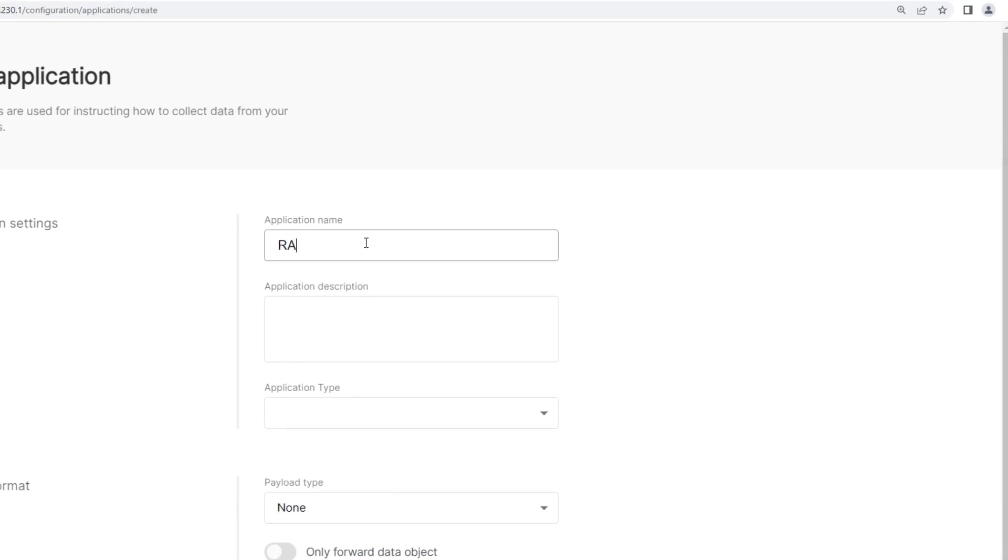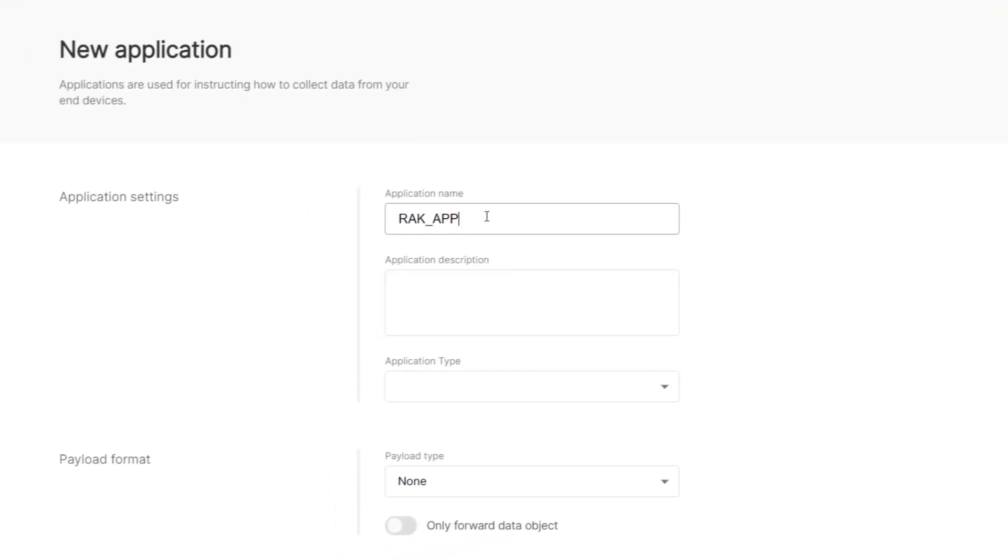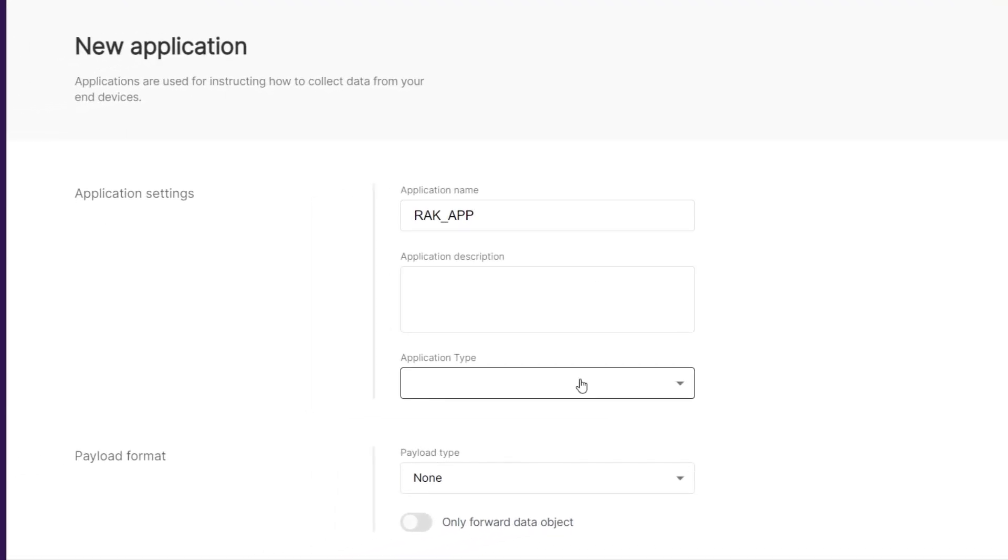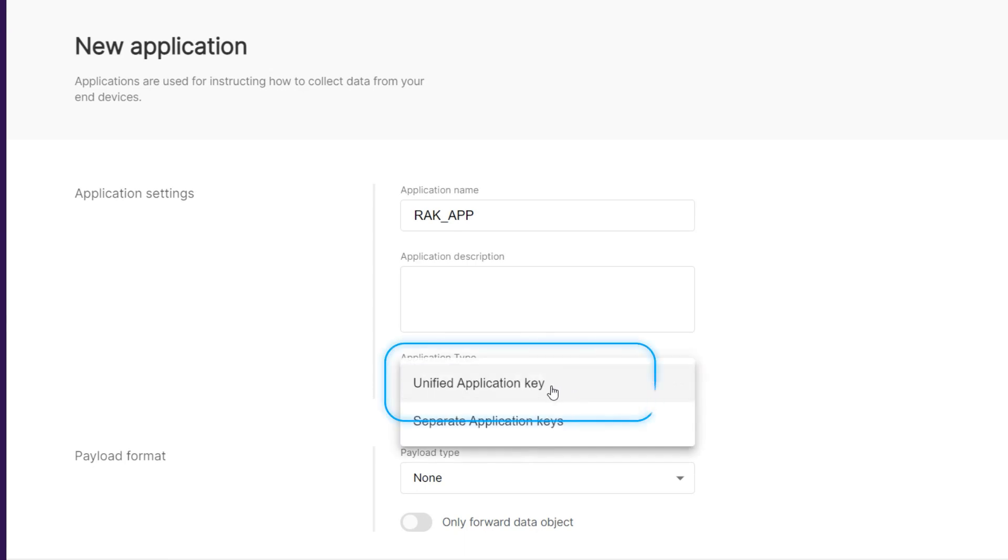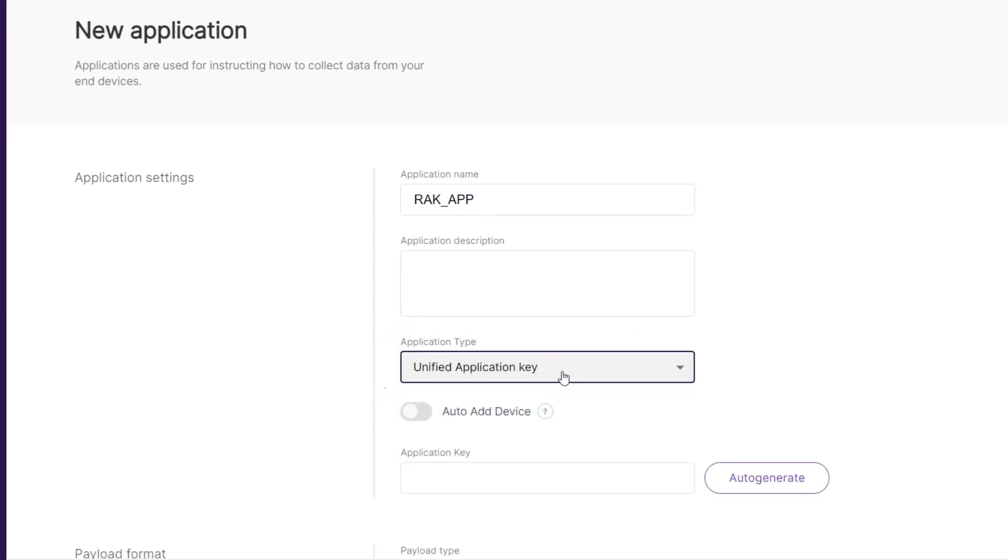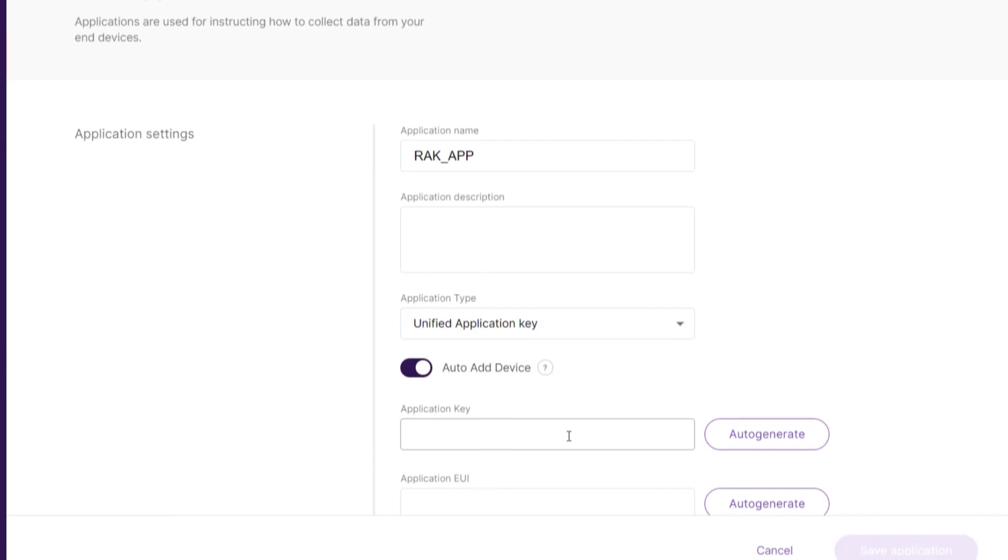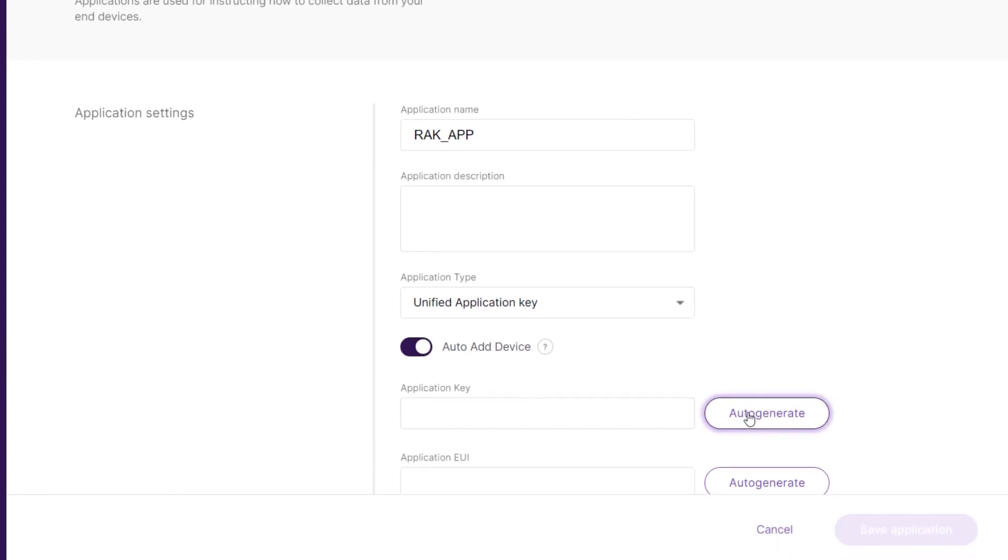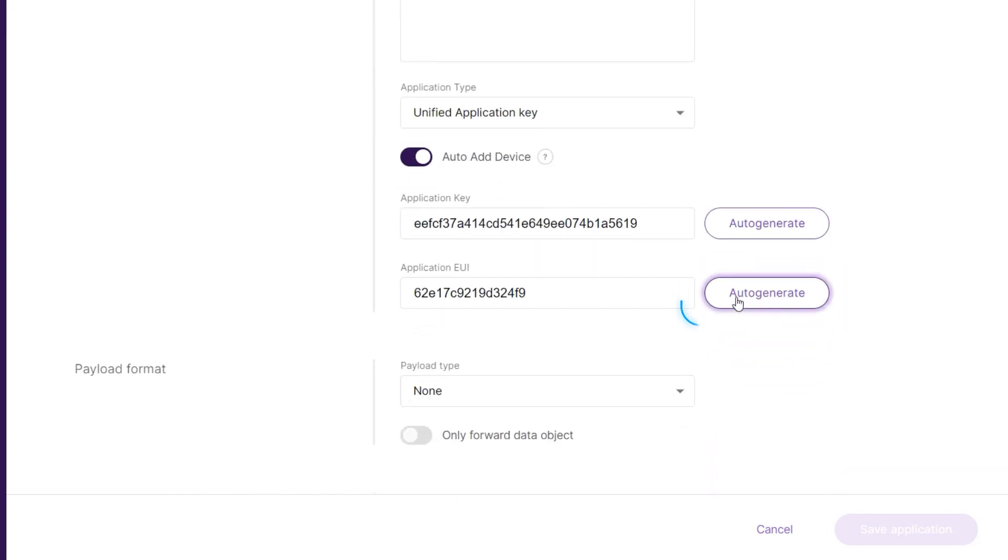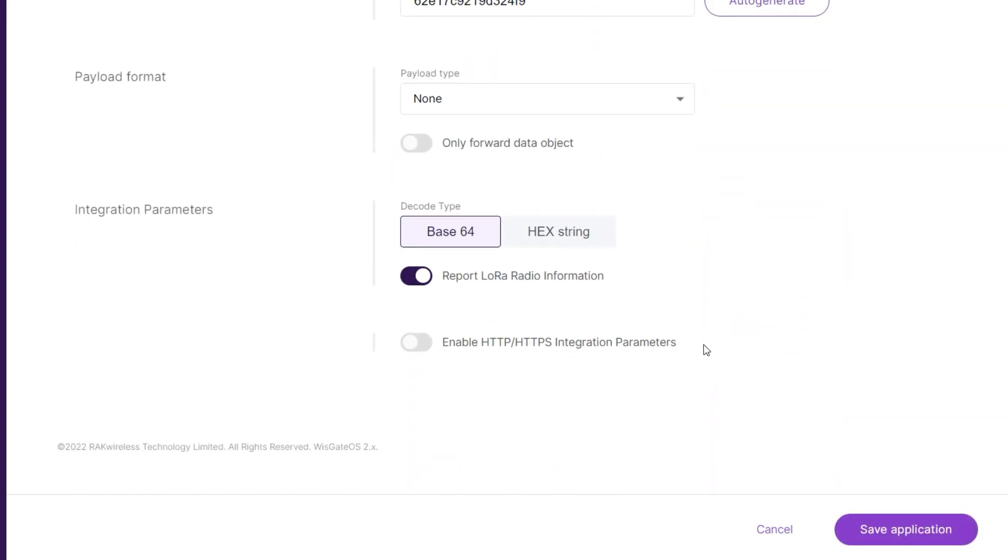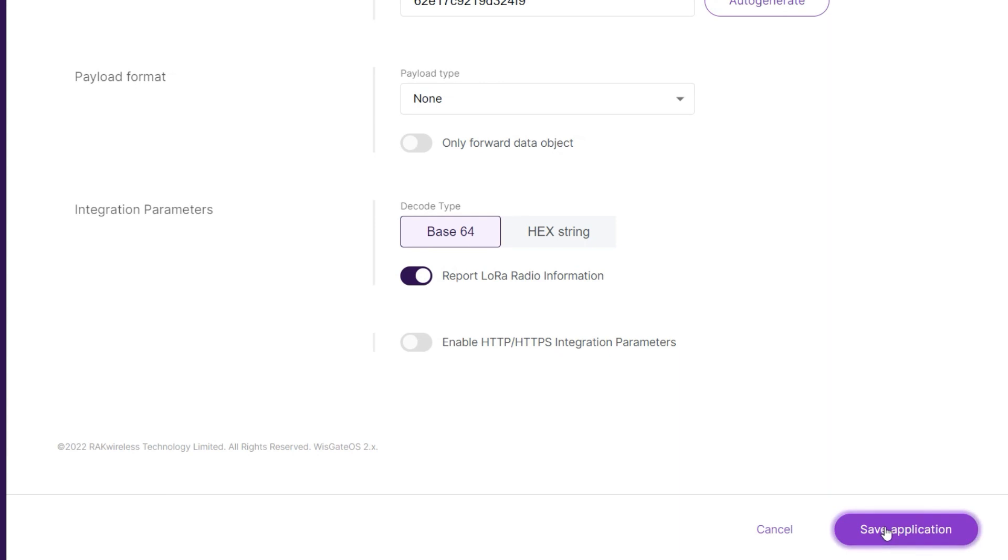Enter a name for your application and you can also add a description. In the Application Type field drop-down menu, select Unified Application Key. Activate the Auto-Add Device option and click on the Auto-Generate button to get the application key value. In the Application EUI field, click Auto-Generate to get the value. Finally, click Save Application.